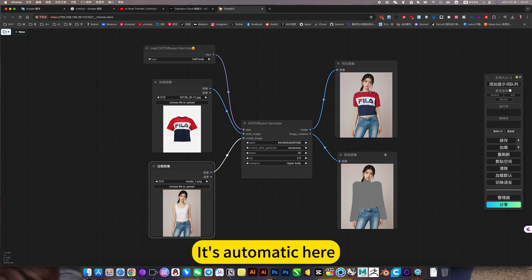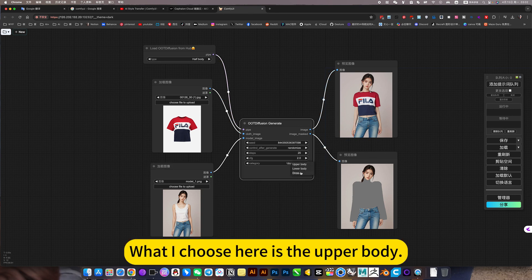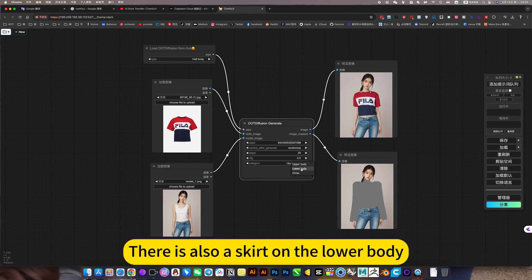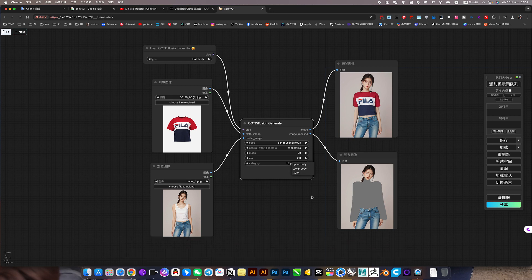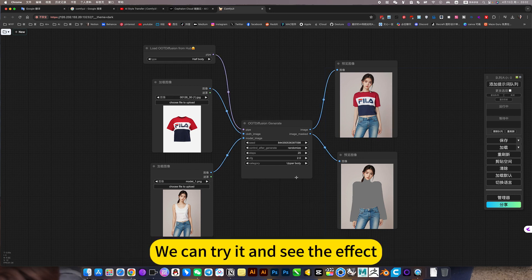It's automatic here. What I choose here is the upper body. There is also a skirt on the lower body. We can try it and see the effect.